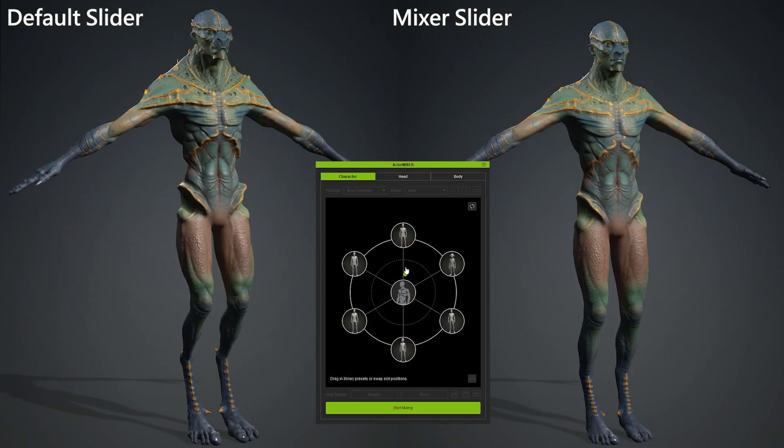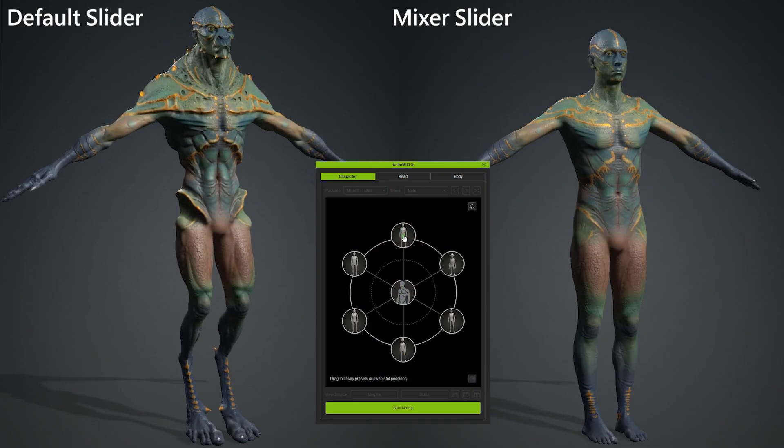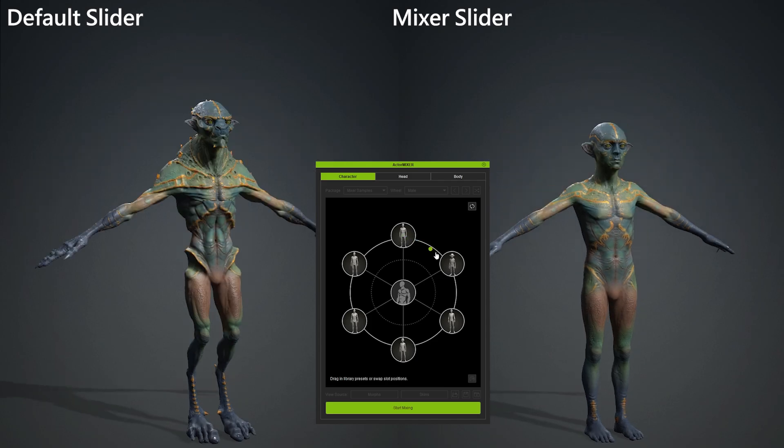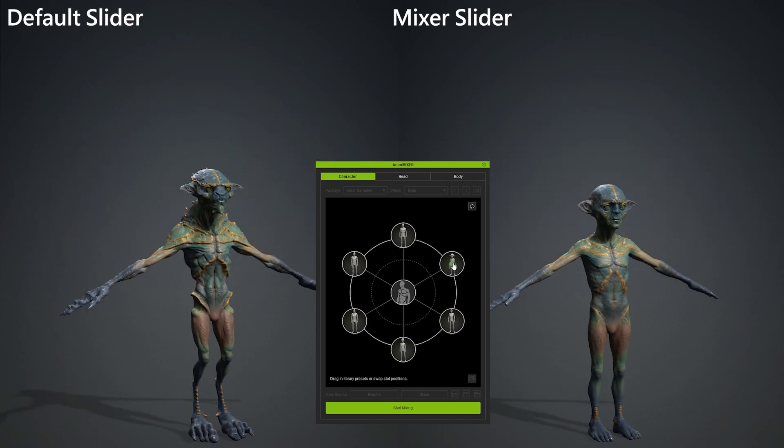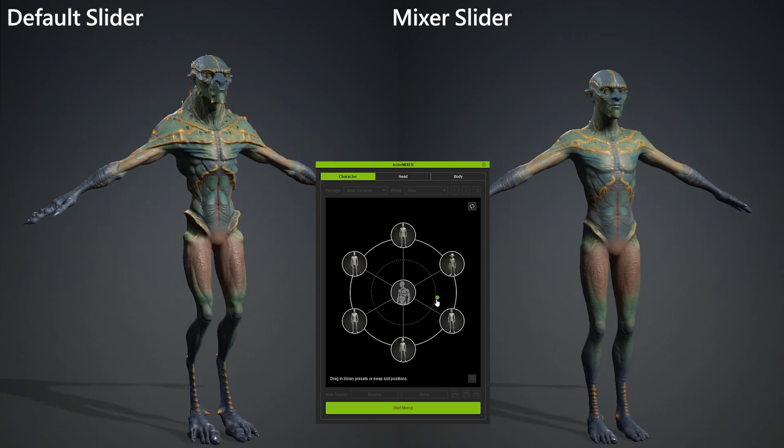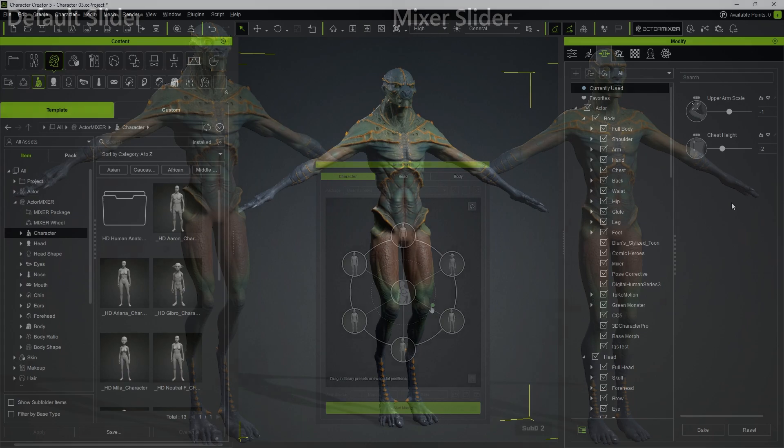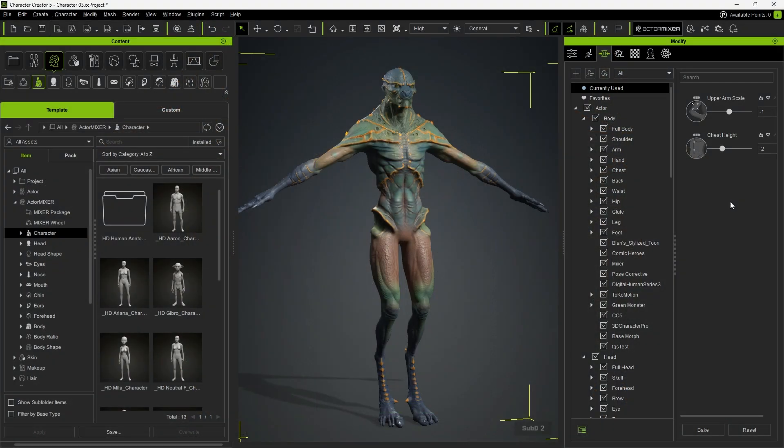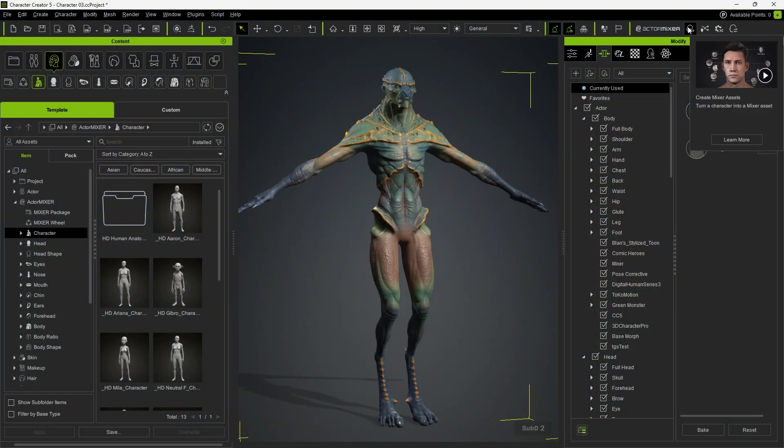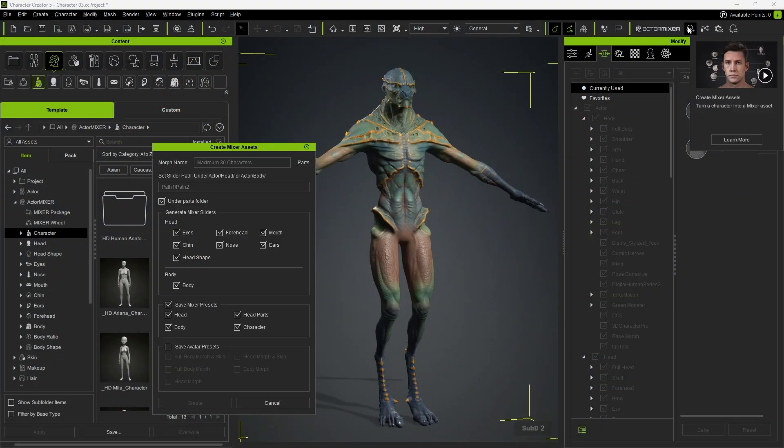To fix this, we need to convert the entire character into mixer sliders so that blending works correctly. At this point, we can use the CreateMixerAssets function to break down the character into usable mixer sliders.